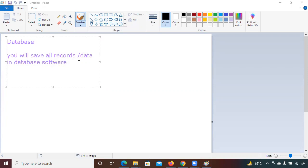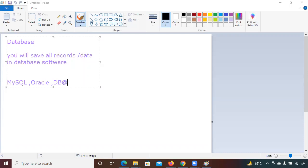The names of those database softwares are MySQL, Oracle, DB2, and PostgreSQL. There are multiple softwares available, and we have to see how to access them and how to access the data from them.